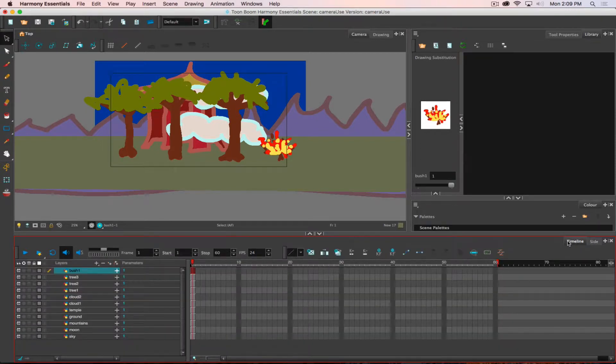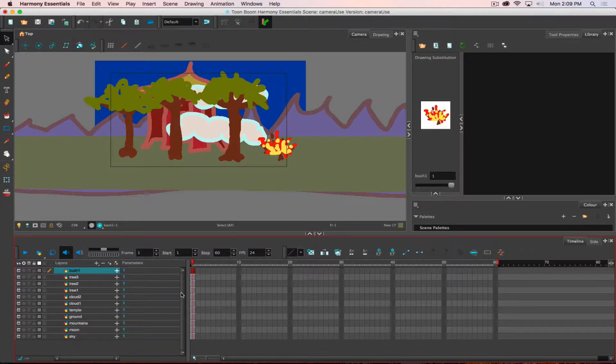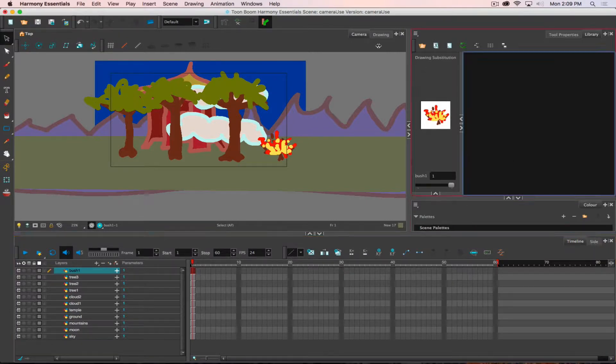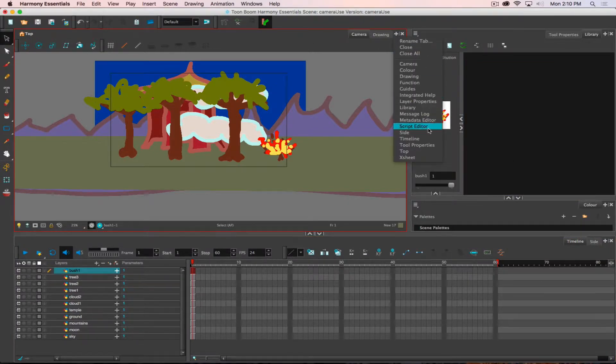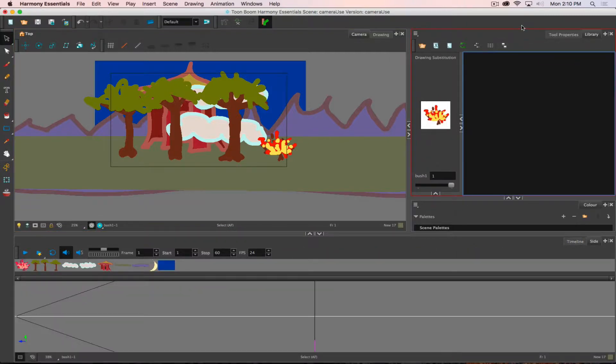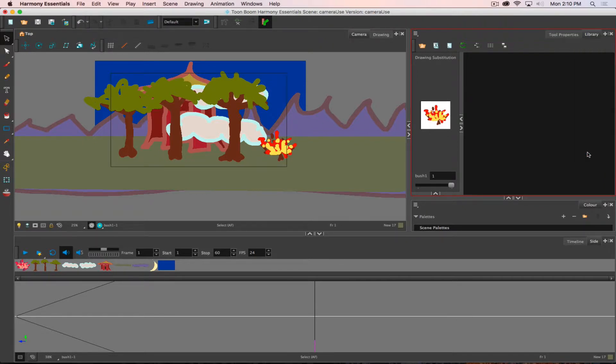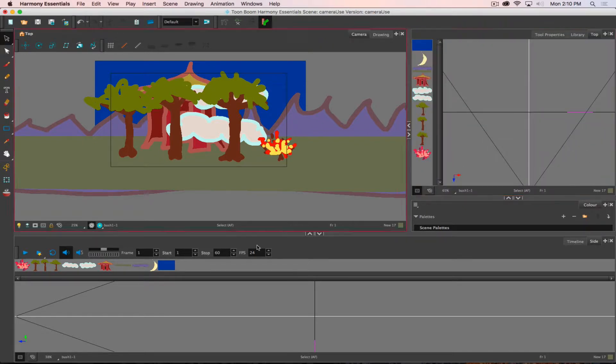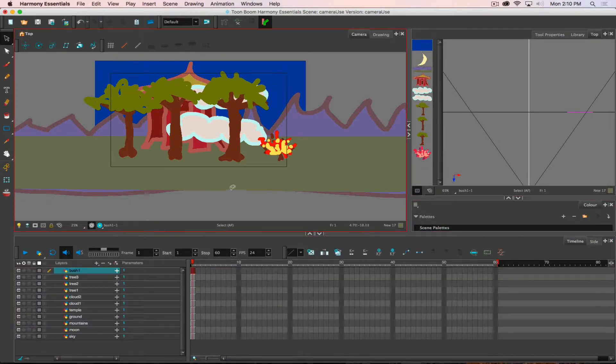But I'm preferring, because I'll be adding in keyframes and moving across time, to leave my timeline view. So I'm going to add my side view up by my camera view, and then up by my library and tool properties, the default two that show up in the top right corner, I will add in a top view.